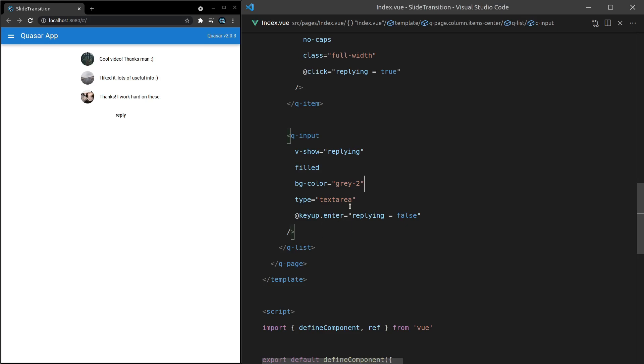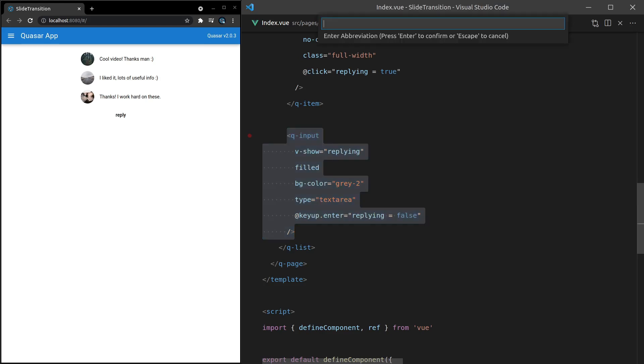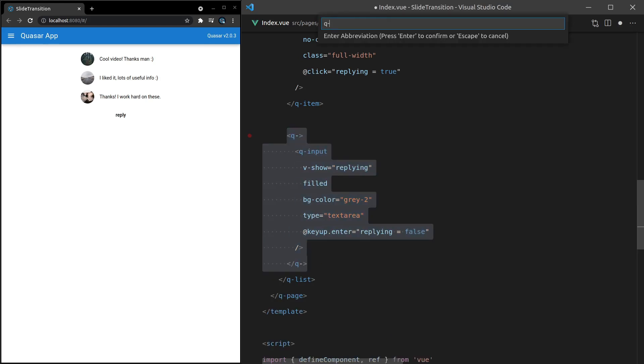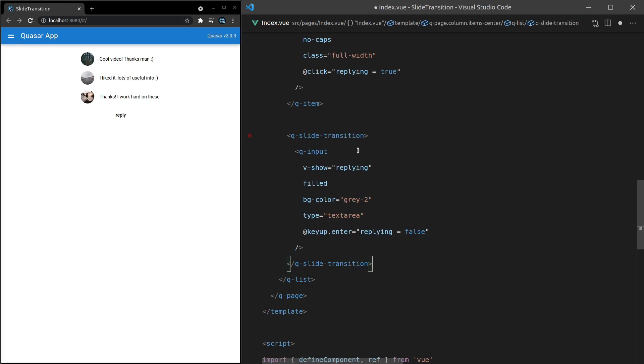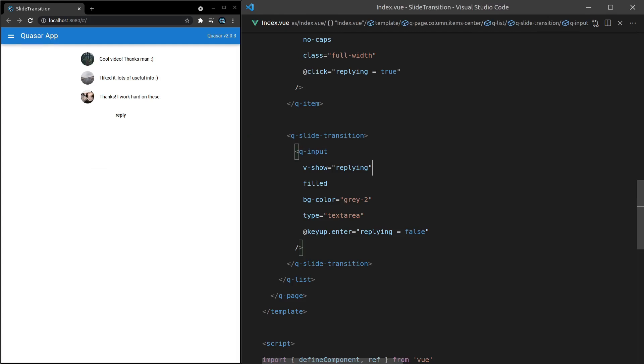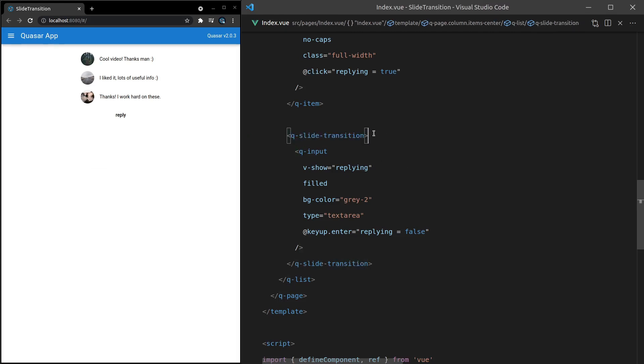Now, all we have to do to give a better UI experience here is wrap this inside of a Q-slide-transition. Save it. And now check this out. We get that really nice transition. Send this, enter, and it disappears. So I think that's a really nice effect. And all we had to do was wrap it inside of this component.